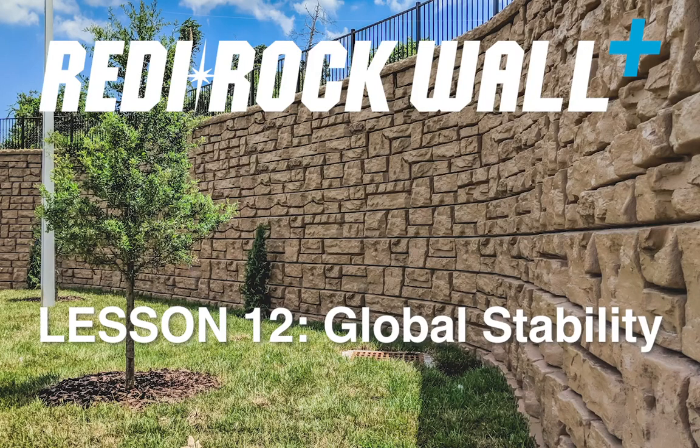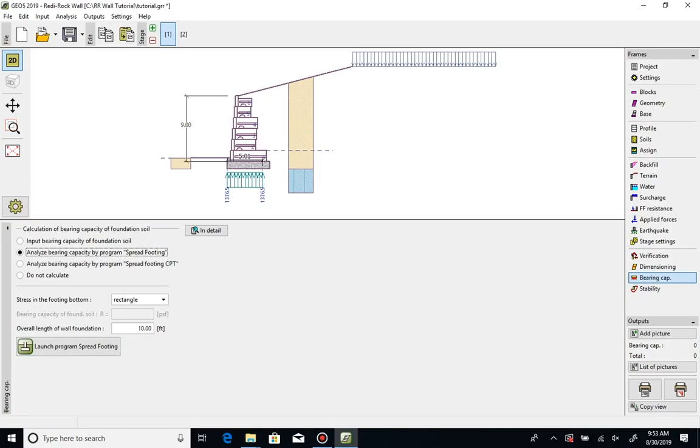Global stability. Another important aspect of wall design is verifying the global stability of the wall and adjacent terrain. ReadyRock Wall has a slope stability module included that makes it easy to perform a detailed analysis.